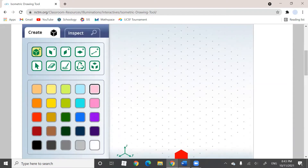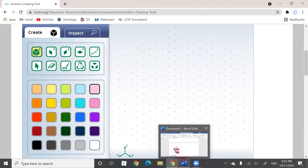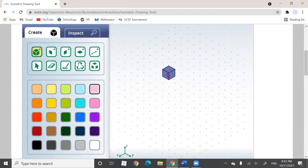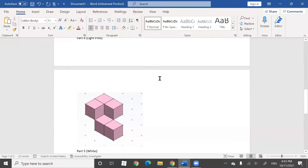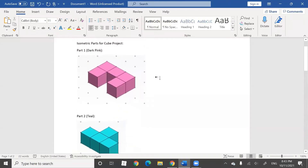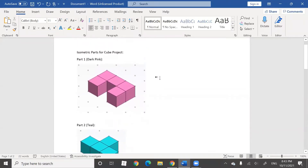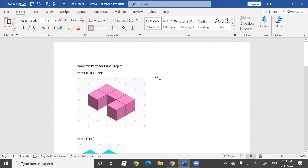What we're going to do is design a few parts in the drawing tool. Here are some examples of a part that I would like to create. Remember you should be creating different parts, but for an example I would like to create part one, which is dark pink.